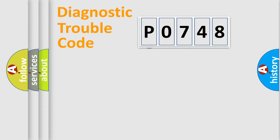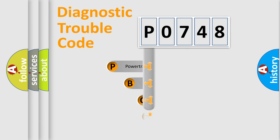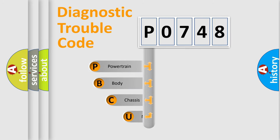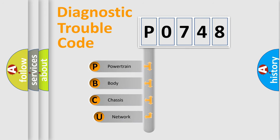First, let's look at the history of diagnostic fault code composition according to the OBD2 protocol, which is unified for all automakers since 2000.